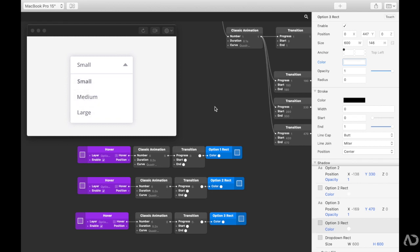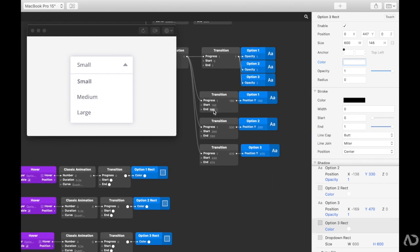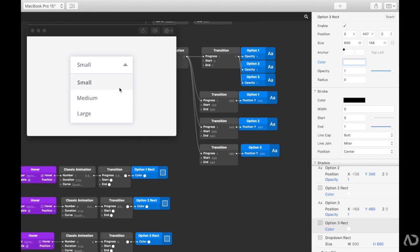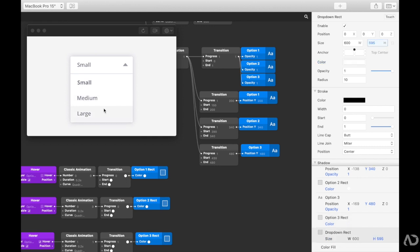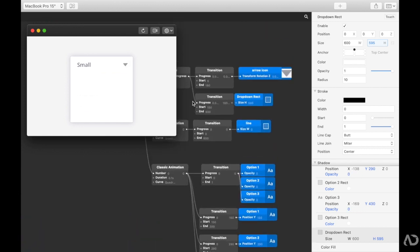It looks like some of the alignment is a little bit off, so I'm going to increase the spacing between each item by increasing the Y direction by another 10 pixels. That looks a lot better. The bottom still shows some white peeking through, so I'm going to go to that original drop down rectangle and decrease the height by about 5 pixels.